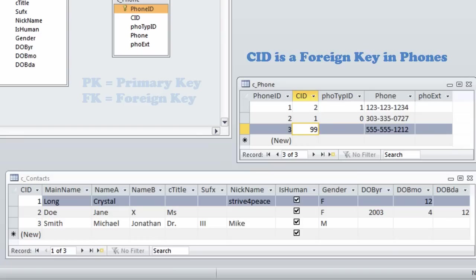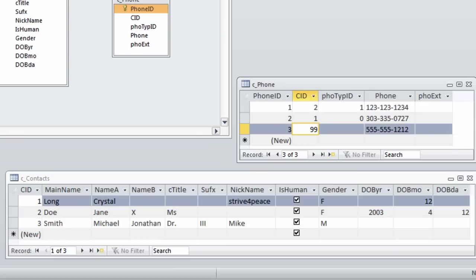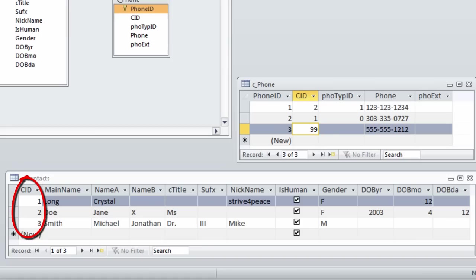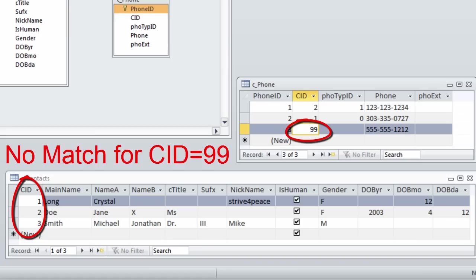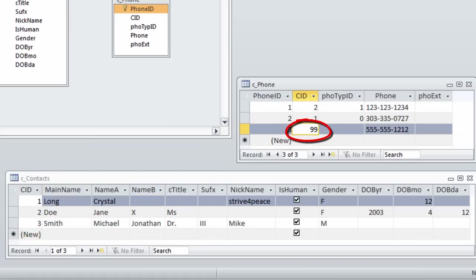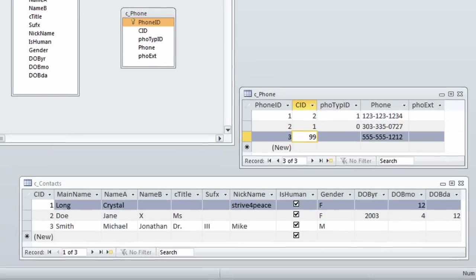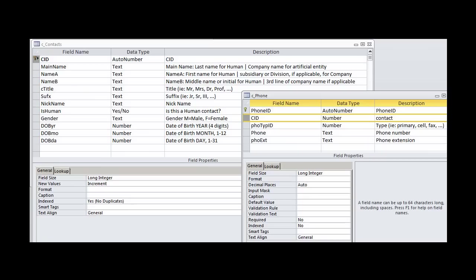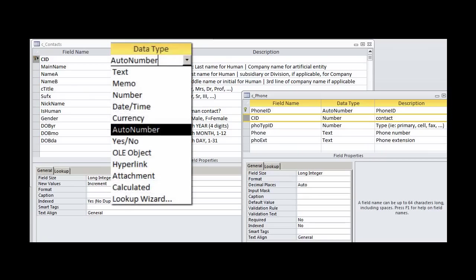If data is good, a value for CID cannot be in the Phones table unless it is first in the Contacts table. Do all the CIDs in Phones exist in Contacts? If so, then there is referential integrity which can be enforced as long as the data types of the key fields are the same.